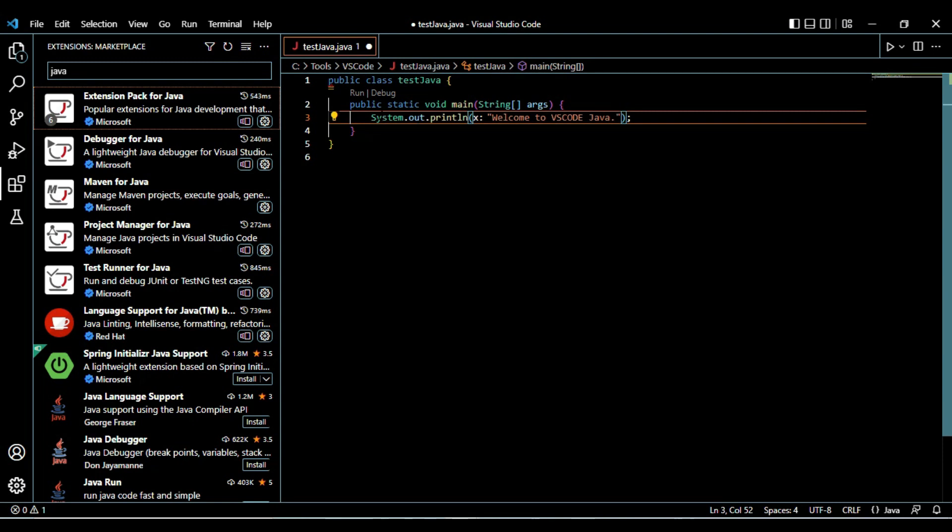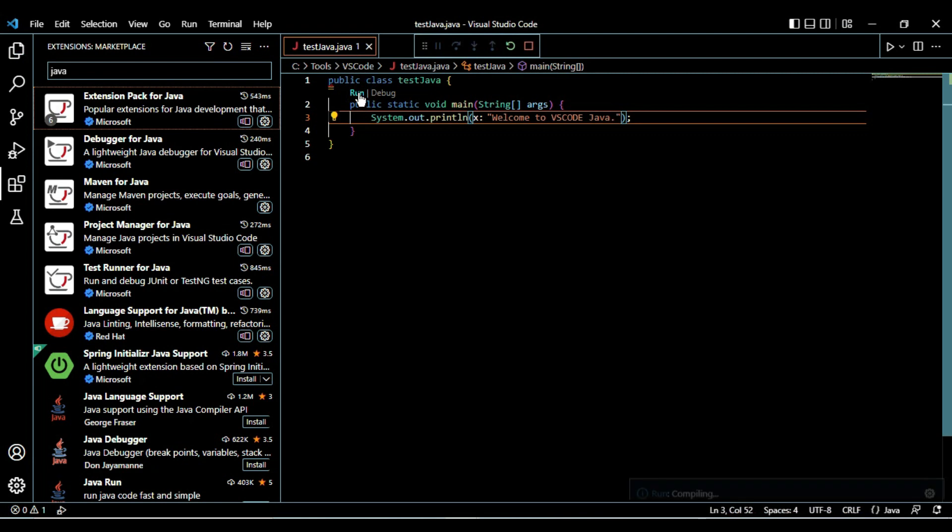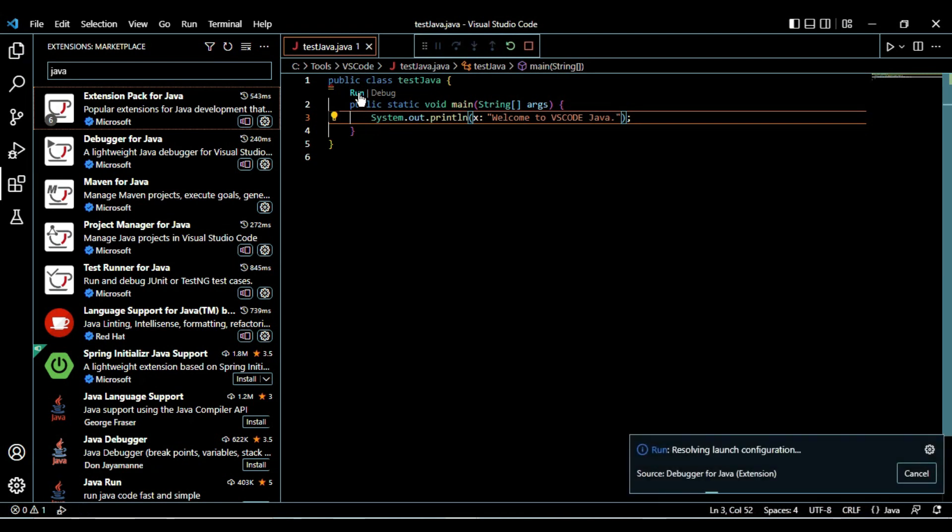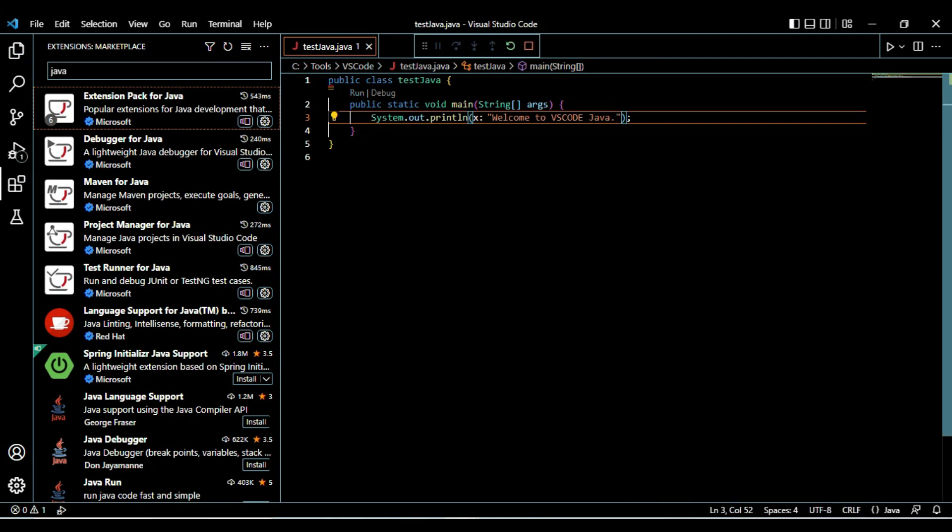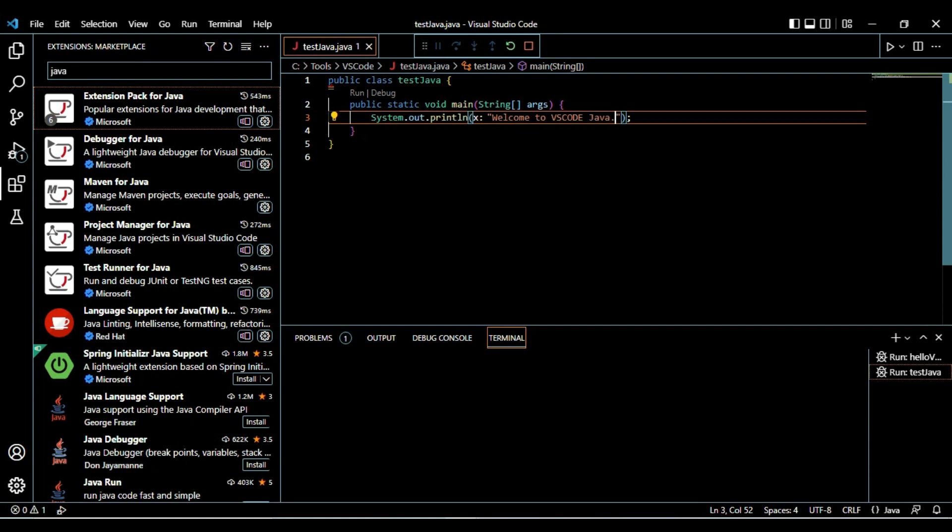Now we have completed the sample program. Now we have to run it. Here you can see there is a directly provided option for running. Just click on run here. It is compiling.